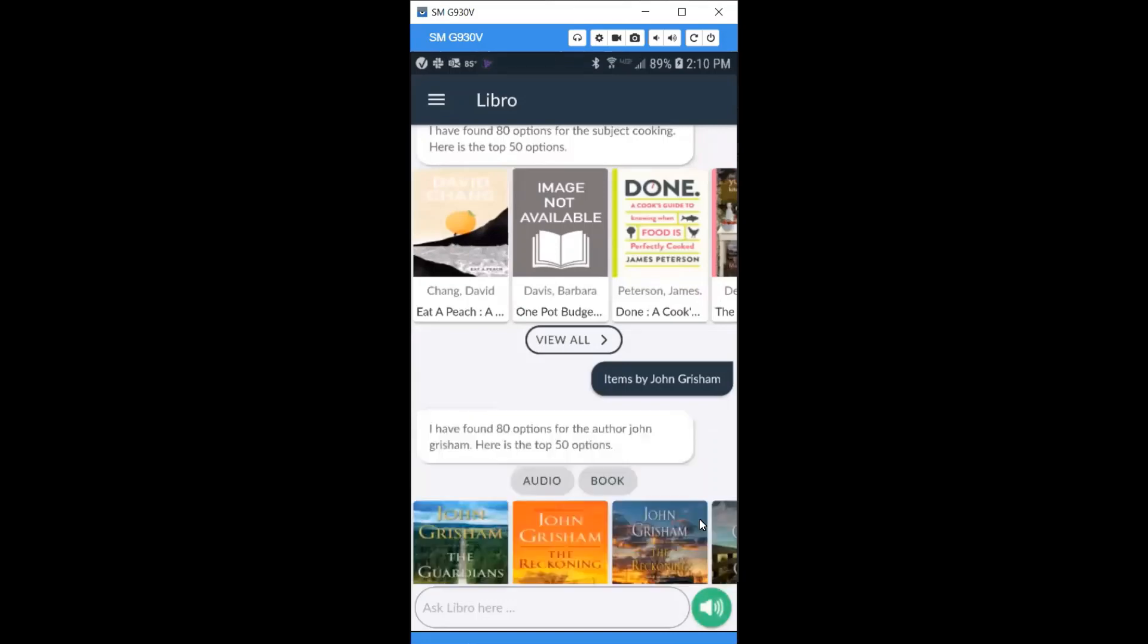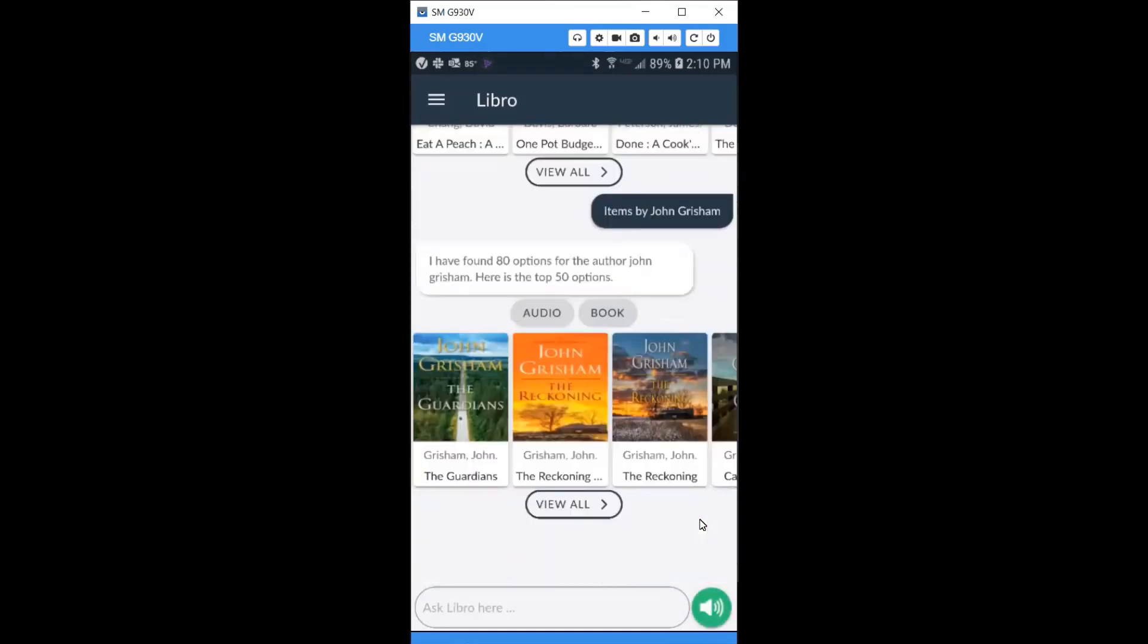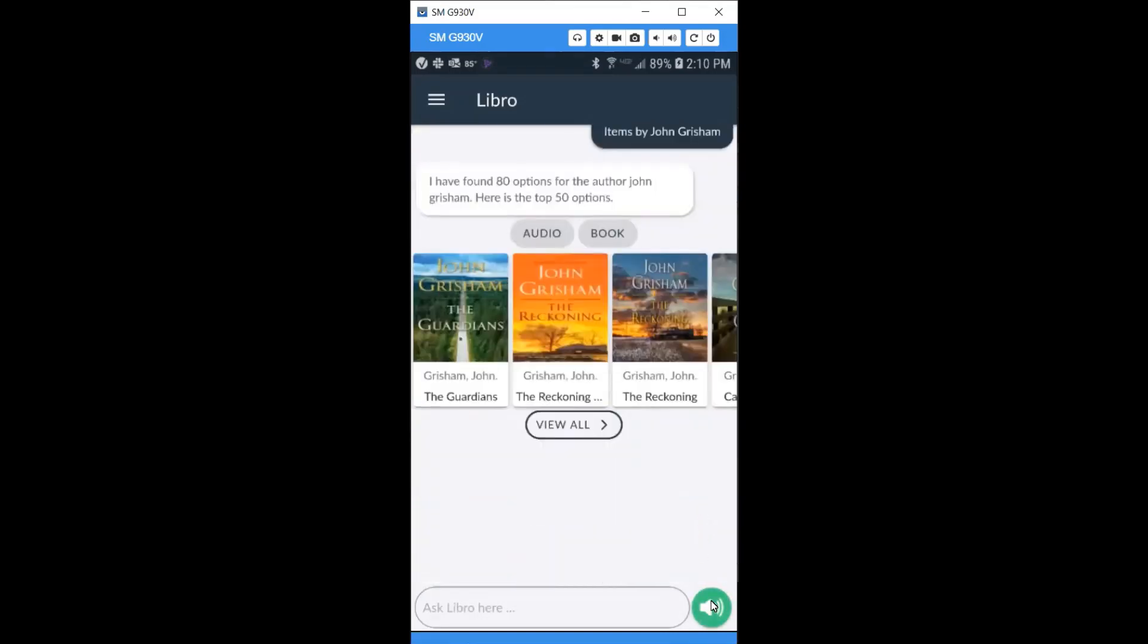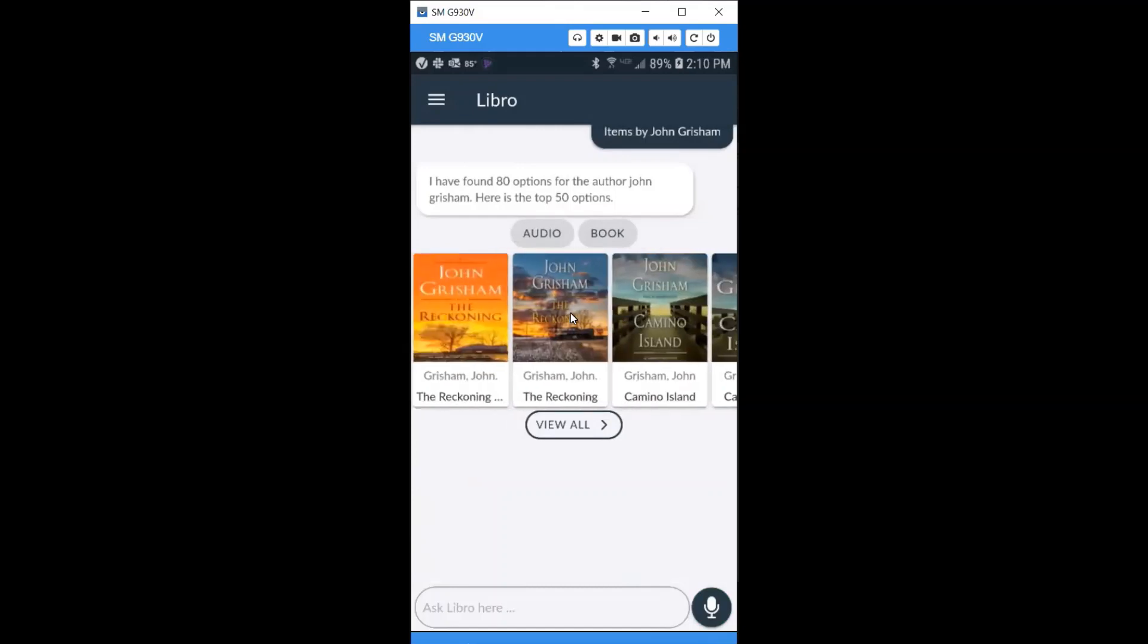I have found 80 options for the author John Grisham. Here is the top 50 options. Click on audio or book to specify the material type. Scroll on the screen to view titles.